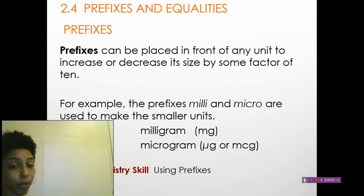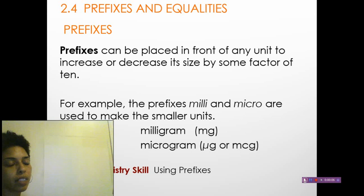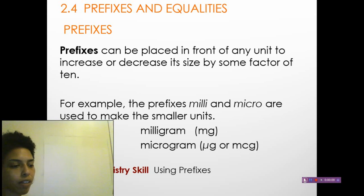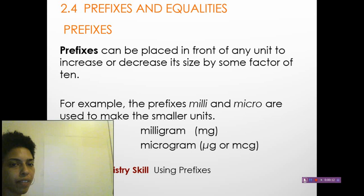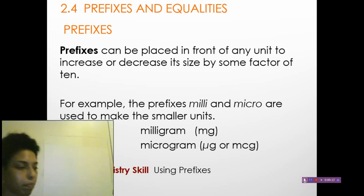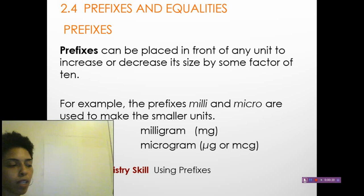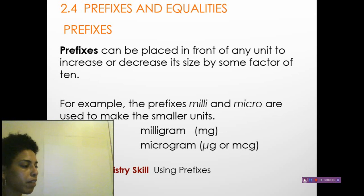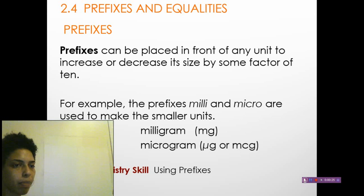We are going to finish up chapter two in this video. We finished talking about sig figs and started talking about prefixes and inequalities. We kind of briefly ran over it, but we're going to finish up this last portion of chapter two, picking up where we left off with prefixes.